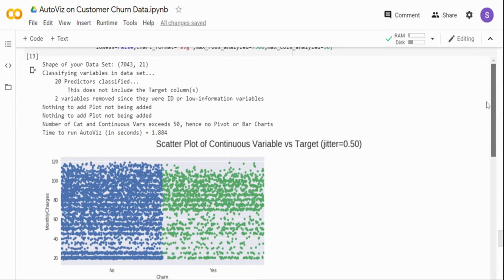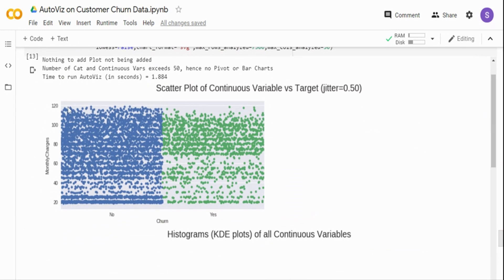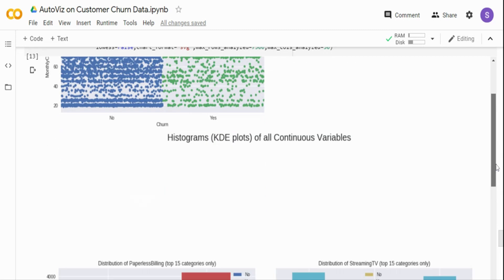Let's go through the charts from the top. Monthly charges is a continuous variable, so it gives a scatter plot. When the churn is 'No', you can see the data distributed fairly evenly. For 'Yes' (churned customers), you can see most of the churned customers are at the higher monthly charges end. So as monthly charges increase, there is a higher probability for a customer to churn.